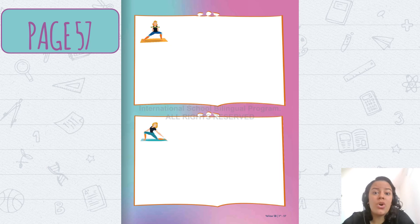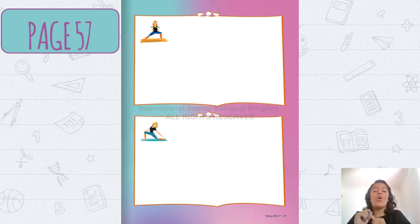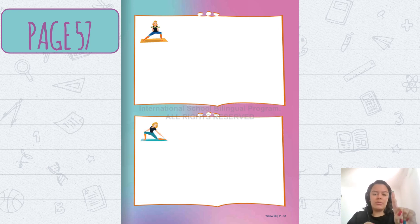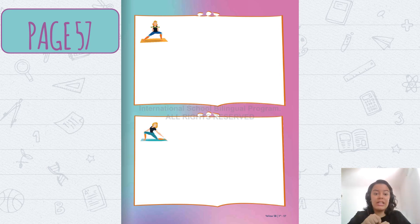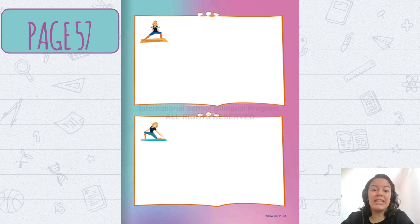And in the second rectangle, it has to be a flexibility activity. So, it can be the quad stretch, or the forward fold, or another activity that you know. Number one, the first rectangle is strength. And the second rectangle is flexibility.